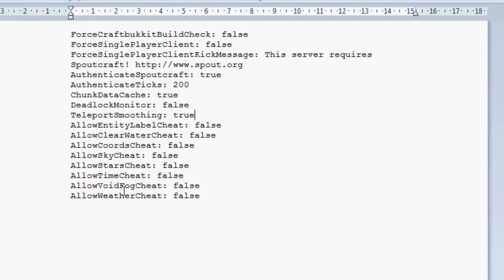And down here we just have some stuff which is related to the client. Such as allow weather cheat, allow void fog cheat. Basically what it will do is it will allow the person using the client, which has a lot more graphical options than the normal Minecraft client does, it will allow them to turn these on or off. At the moment it's set to false so they won't be able to turn them off. And I'll show you how that works in a second.